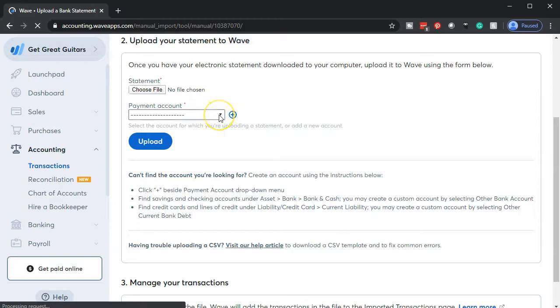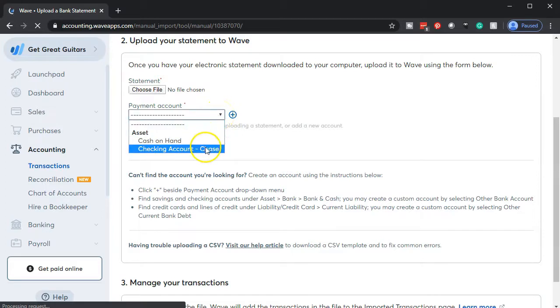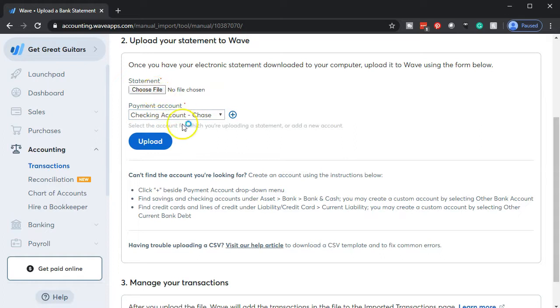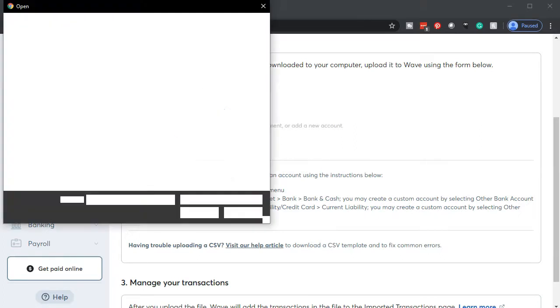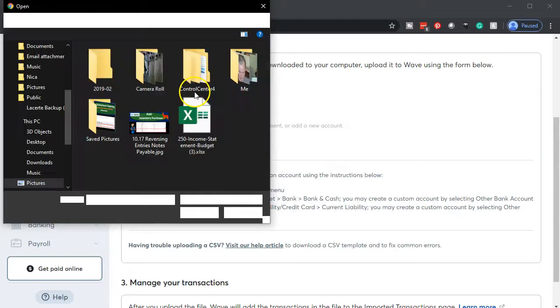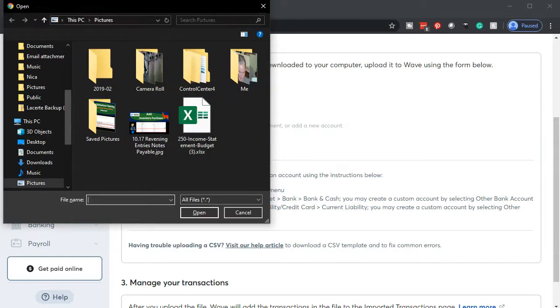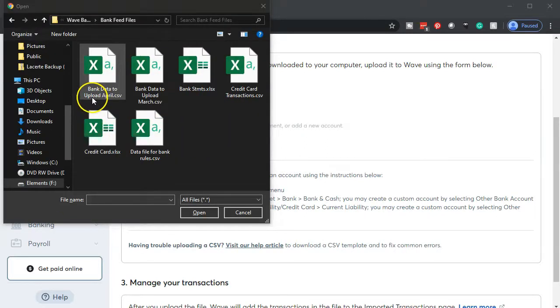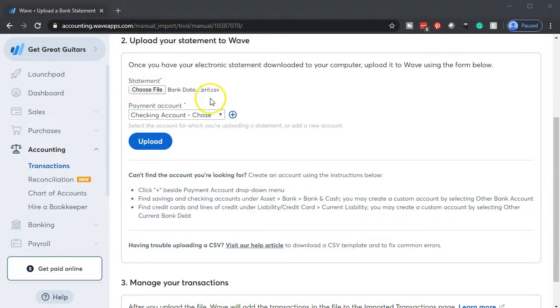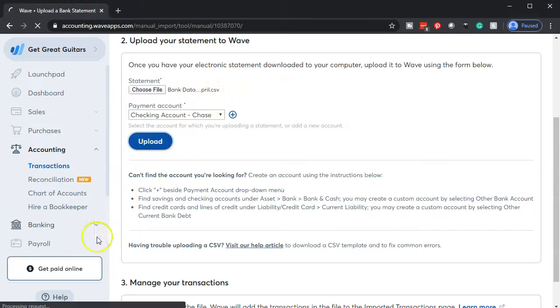Then it's going to be going to, once again, the checking account. So we're going to be putting that into the checking account. Then let's go ahead and choose by browsing. We'll browse our data in order to find what we want. Then we have the bank data to upload in April. That's the one. So I'm going to select that item. Once in place, it'll be here with a little .csv file. We're going to then upload our data.